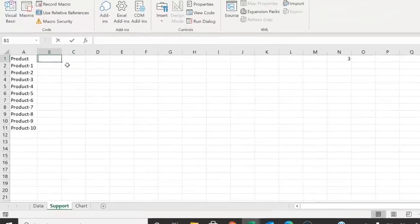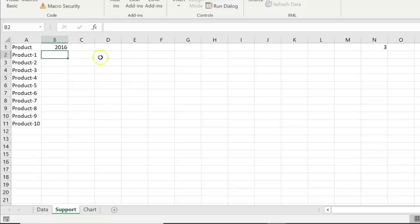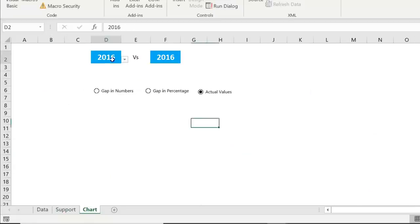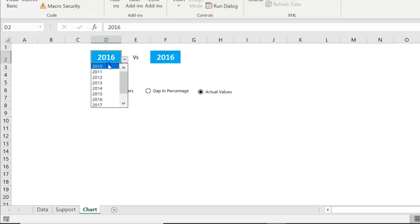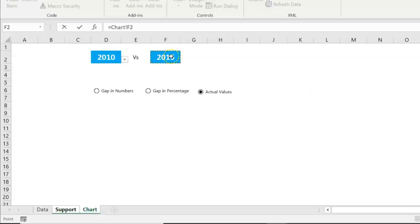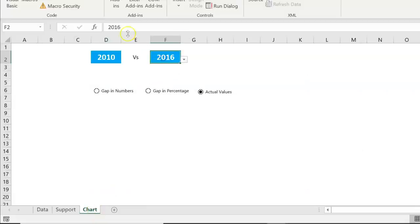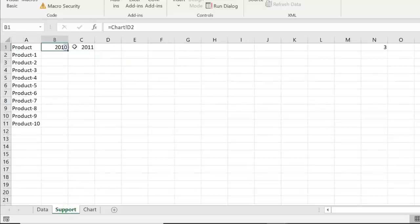In the support sheet, go to B1 and enter a formula linking to the first year drop-down on the chart sheet. Press Enter — so if 2010 is selected on the chart, B1 shows 2010. Then go to C1 and link it to the second year drop-down (cell F2 on the chart sheet). If 2011 is selected there, C1 shows 2011.